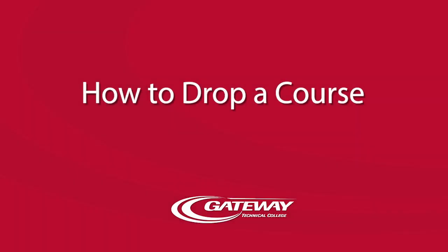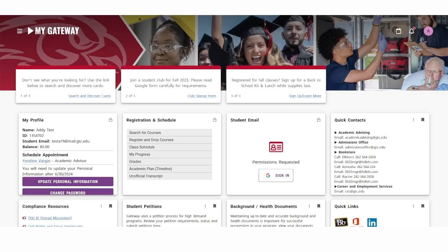Hello! I am a peer advisor for Gateway Technical College, and today I'm going to show you how to drop a course.